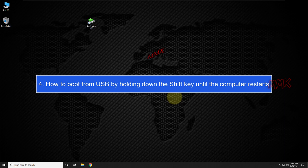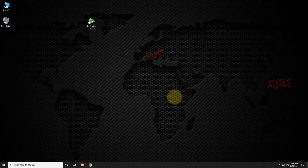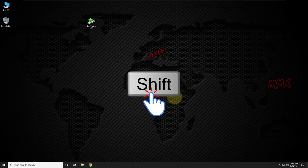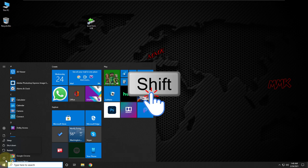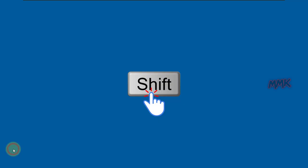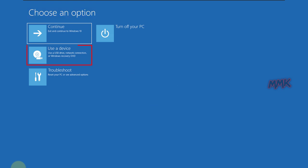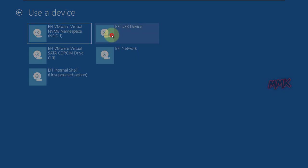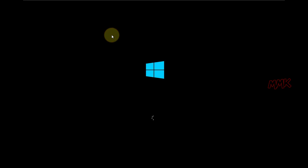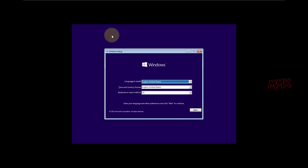Step 4: how to boot from USB by holding down the Shift key until the computer restarts. Press and hold the Shift key on the keyboard, and then restart the computer. Continue to hold down Shift until the blue screen with the 'Choose an option' menu appears. Go to Use Device, then EFI USB Device, and wait until your USB boots. Done — we have booted from USB by holding down the Shift key.